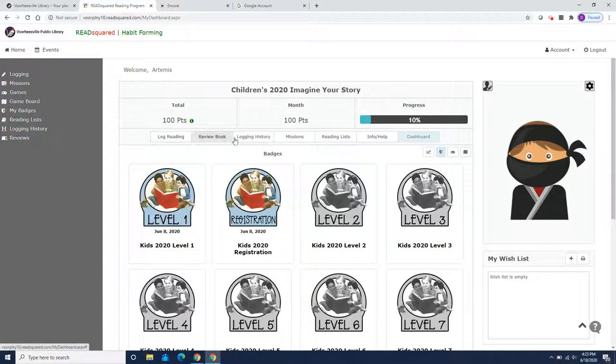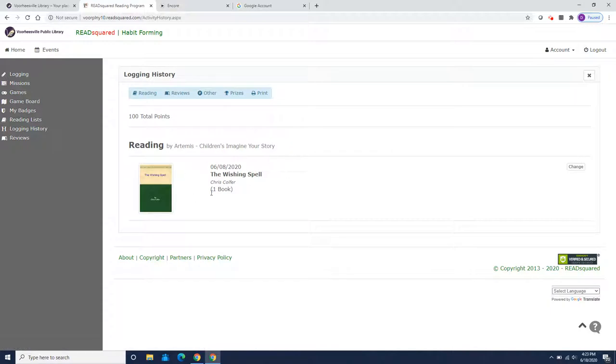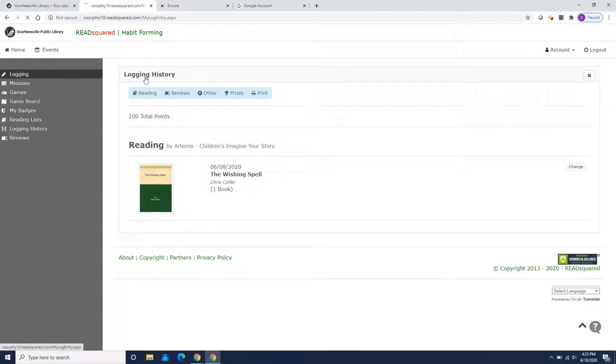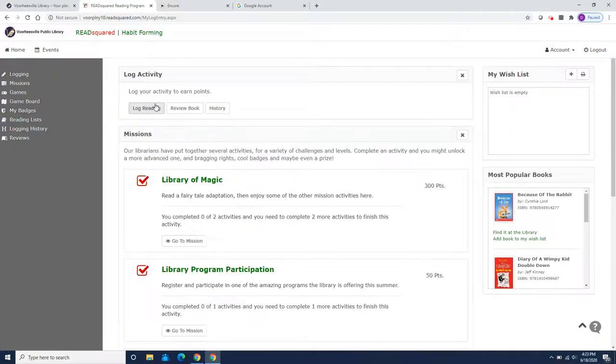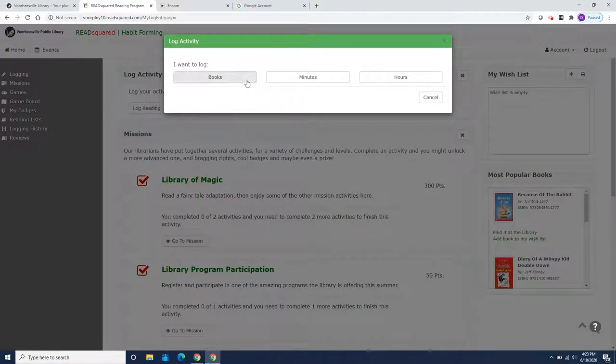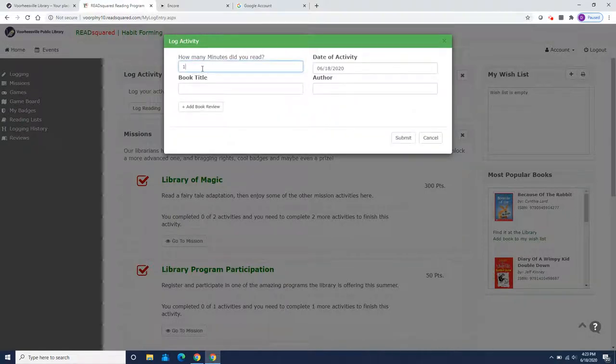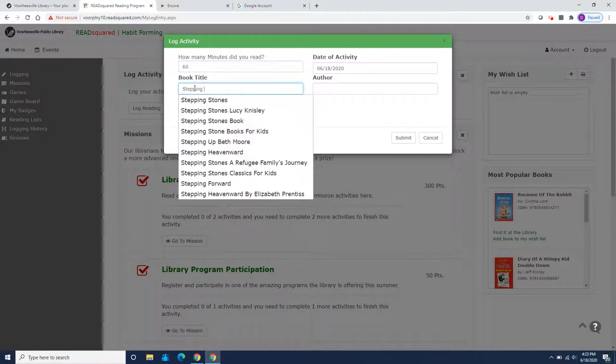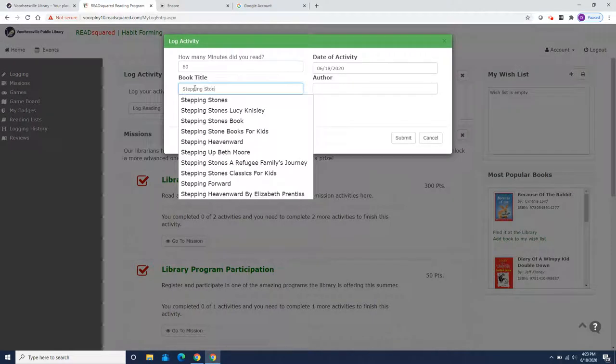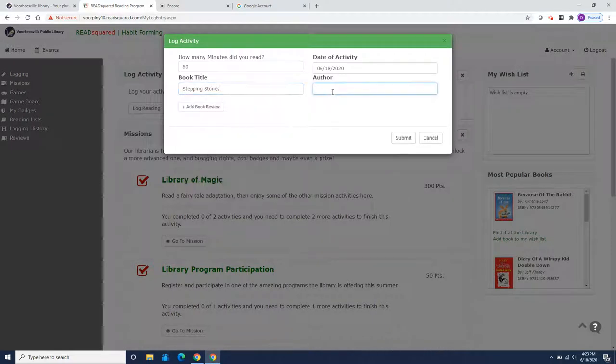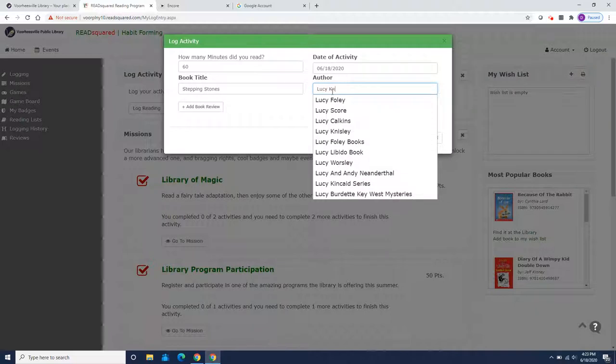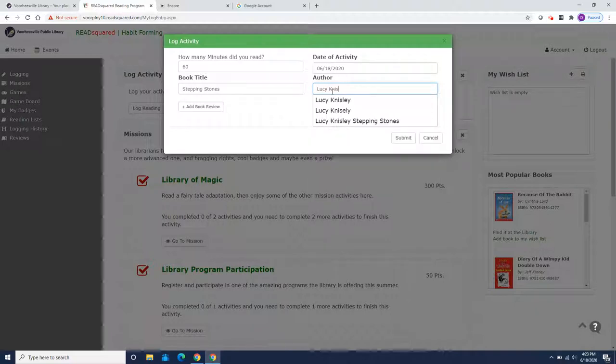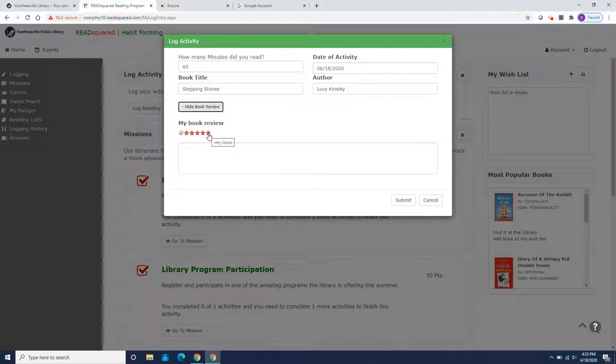And let's look back and see what he logged in so we remember and we don't do it again. So that's right. He wrote about reading the wishing spell and how much he liked it. So we're going to go back to logging. And today I'm going to show you how to log if you want to log minutes. So Artemis Fowl spent 60 minutes reading Stepping Stones, a new graphic novel.